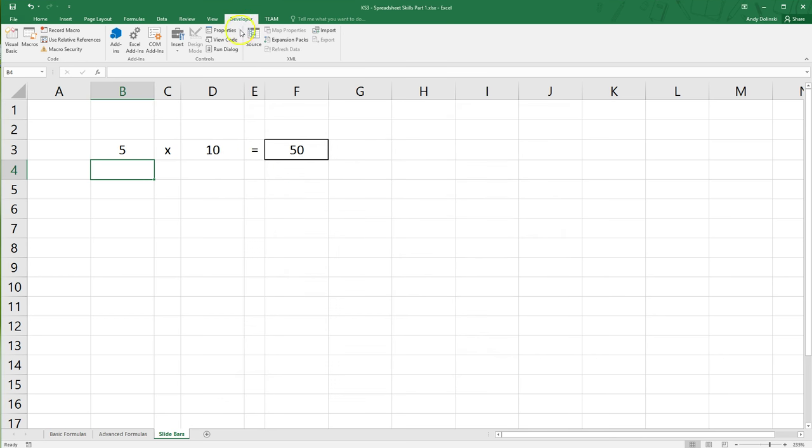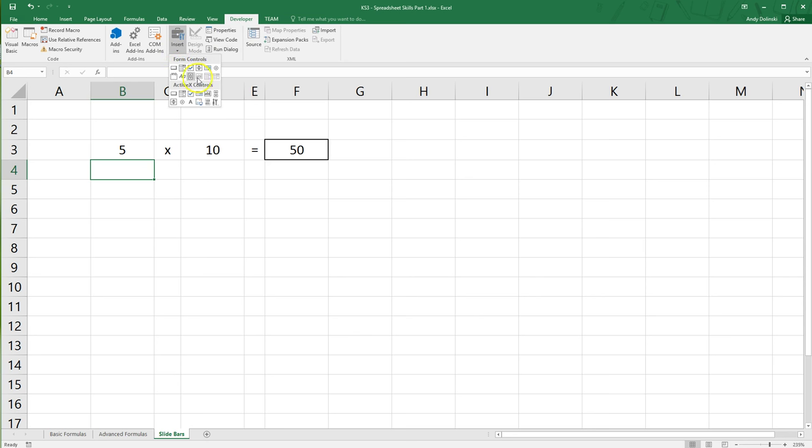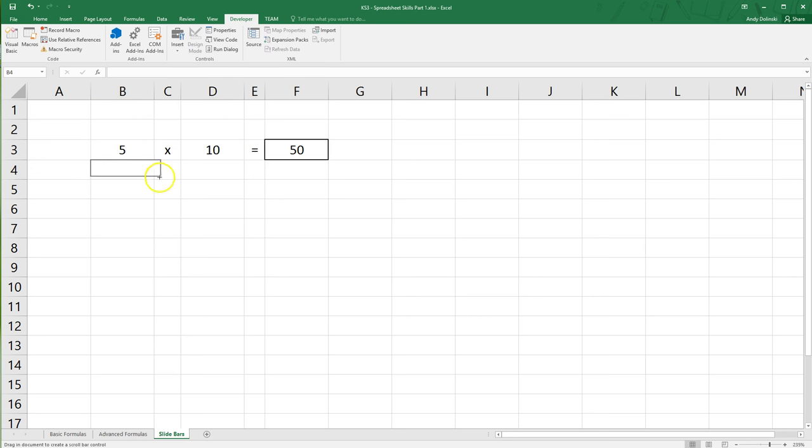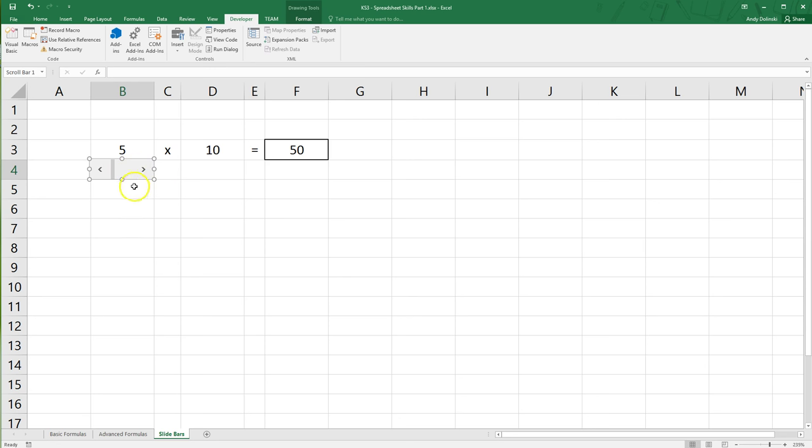The next thing you want to do is go to this Insert key, or button rather, and go to Form Controls and you want to find the scroll bar option. So click on that and then what you can do is you can draw your scroll bar into place. Okay, once that scroll bar's in place...